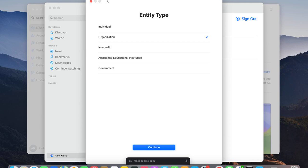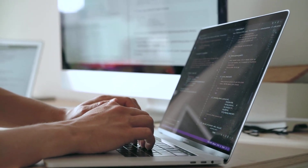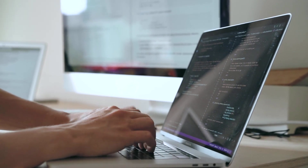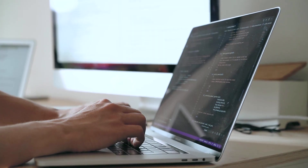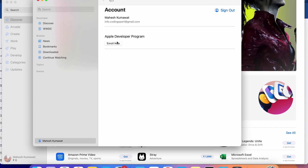Which type of Apple developer account is suitable for you? Hey everyone, welcome back to Coding Expert. Today we're going to dive into a topic that's super important for anyone looking to develop apps for the Apple ecosystem, whether you're just starting out or ready to launch your app on the App Store. Apple offers different types of developer accounts and it can be confusing to figure out which one is the right fit for your needs. Don't worry, I'm here to break it down for you.